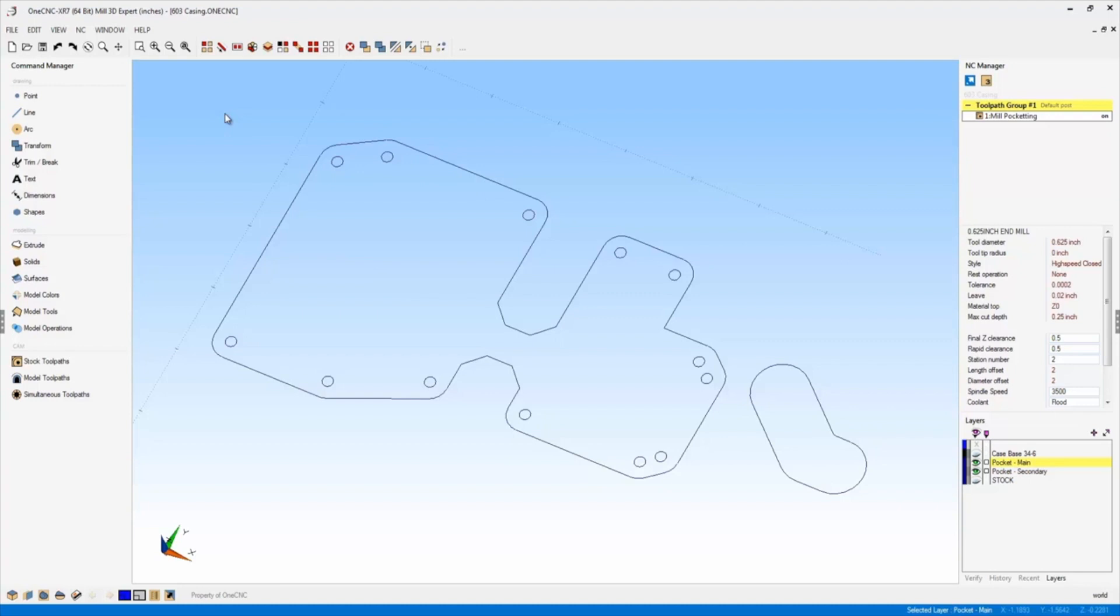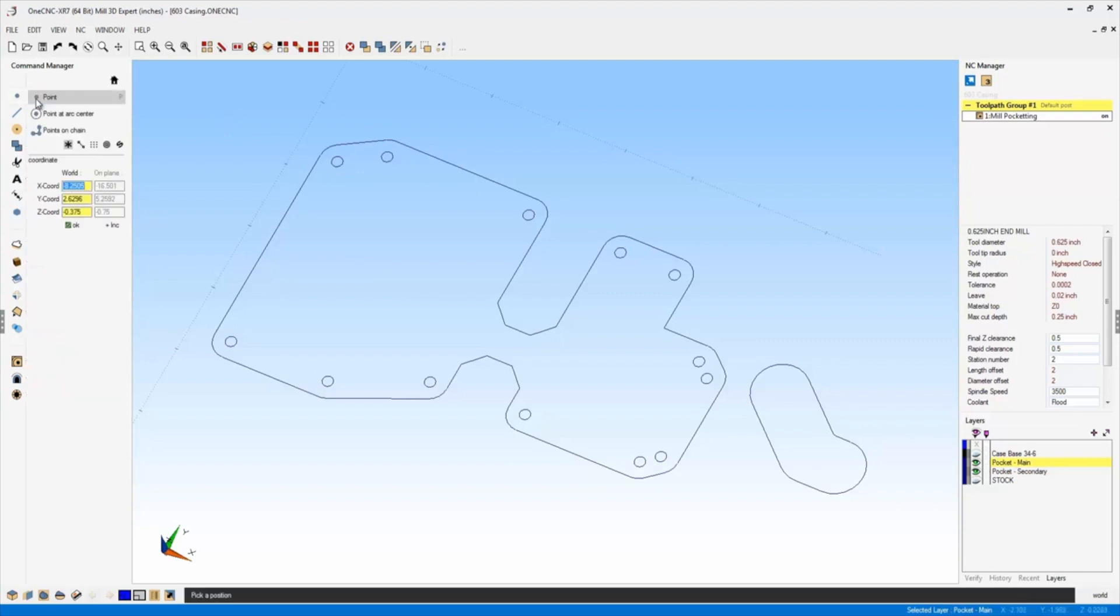It's very exciting. I want to demonstrate it right now for you. If we go into point, notice within our quick snap options, there's a brand new one here that allows us to snap arc centers only.